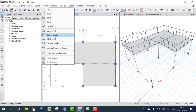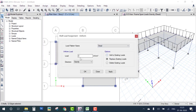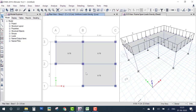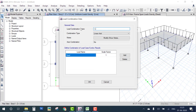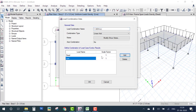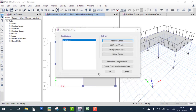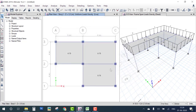Next, apply the live load on the slabs. Select the slab, assign Uniform Shell Load. According to IS code, when no staircase is available, the live load is 0.75 kN/m². Now define the load combination: Dead Load plus Live Load, with a factor of safety of 1.5 for both. All loading and combinations are now defined.